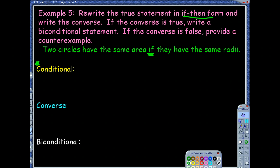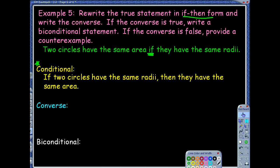The conditional is: if two circles have the same radii, then they have the same area. They're telling us this is already a true statement, which makes sense because area is pi r squared — if they have the same radius and you substitute that, they're going to have the same area.